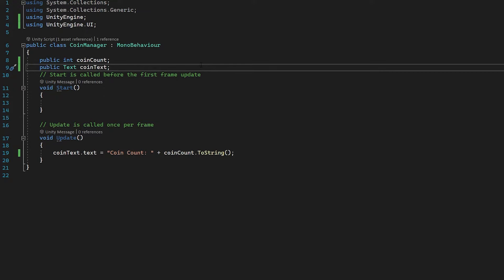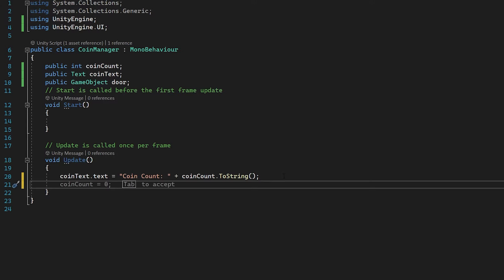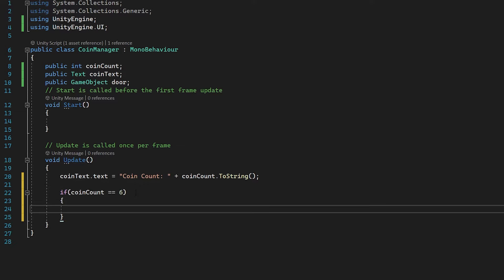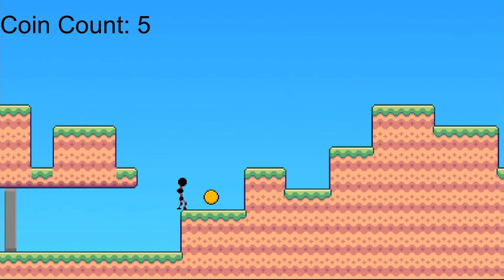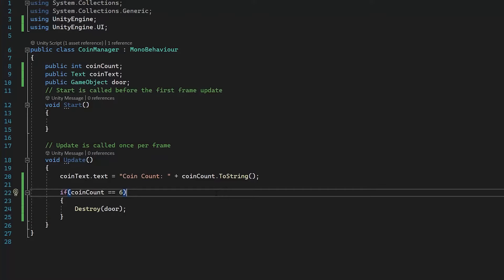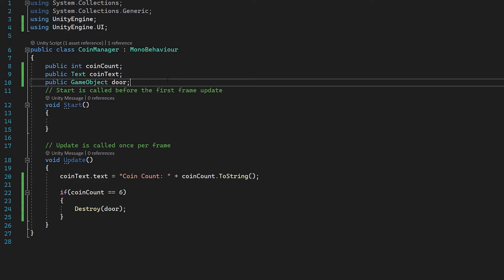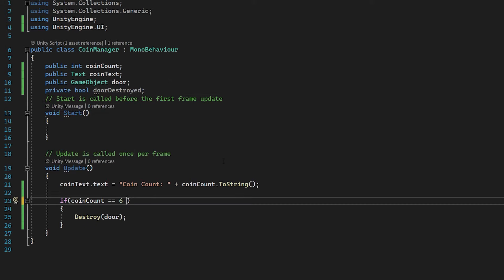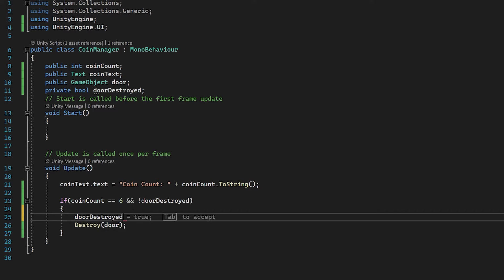If you're doing this on a larger scale, you may worry about performance issues since this runs every frame even without a door to destroy. So you may want to add a boolean: private bool doorDestroyed. Check for this alongside the coin count: if coinCount equals 6 and doorDestroyed is false. The first thing we do inside is set doorDestroyed equal to true, so this only runs once.